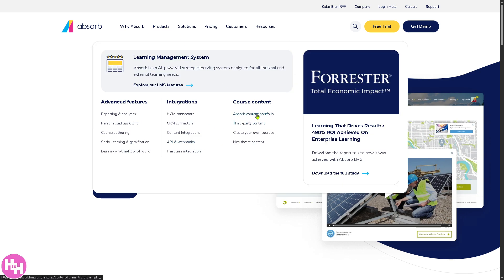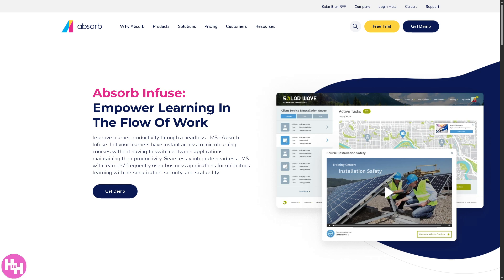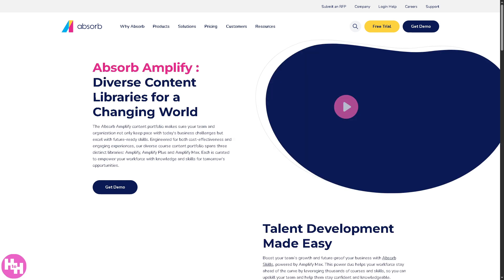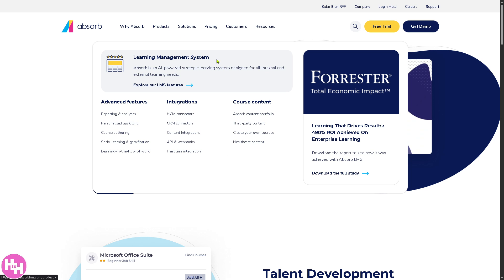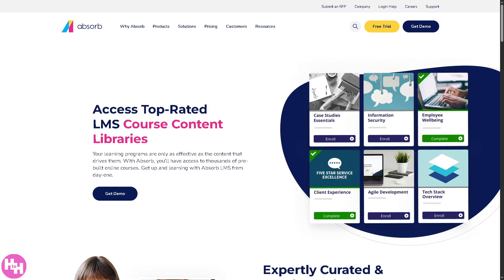They also have the Absorb content portfolio, which gives you a library of professional, ready-to-use courses across topics like compliance, soft skills, tech, and leadership, and a lot more. You also have third-party content — courses from external providers that can plug into Absorb, like LinkedIn Learning, Udemy, or industry-specific vendors.